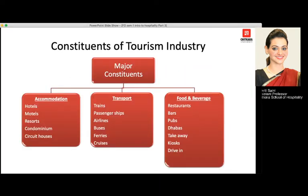The constituents of the tourism industry involve accommodation, transport, and food and beverage. Accommodation includes any place where a guest is given a place to sleep — hotels, motels located on highways, resorts located away from the city centre, condominiums where a particular room is taken for an entire year and can be rented out to other guests. Circuit houses are old houses built by the British, used for forest or hill locations, and can still be used for accommodation today.